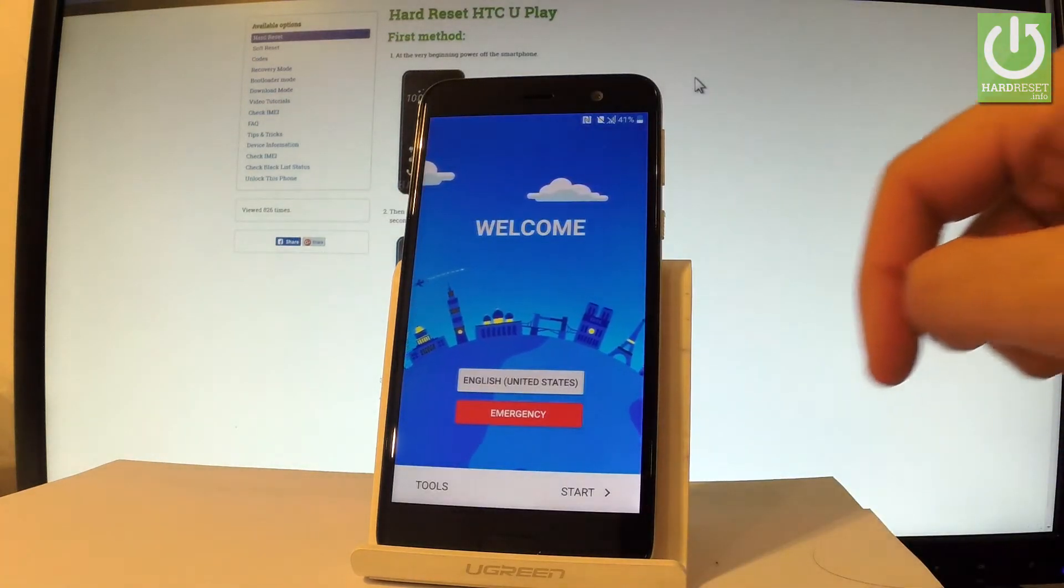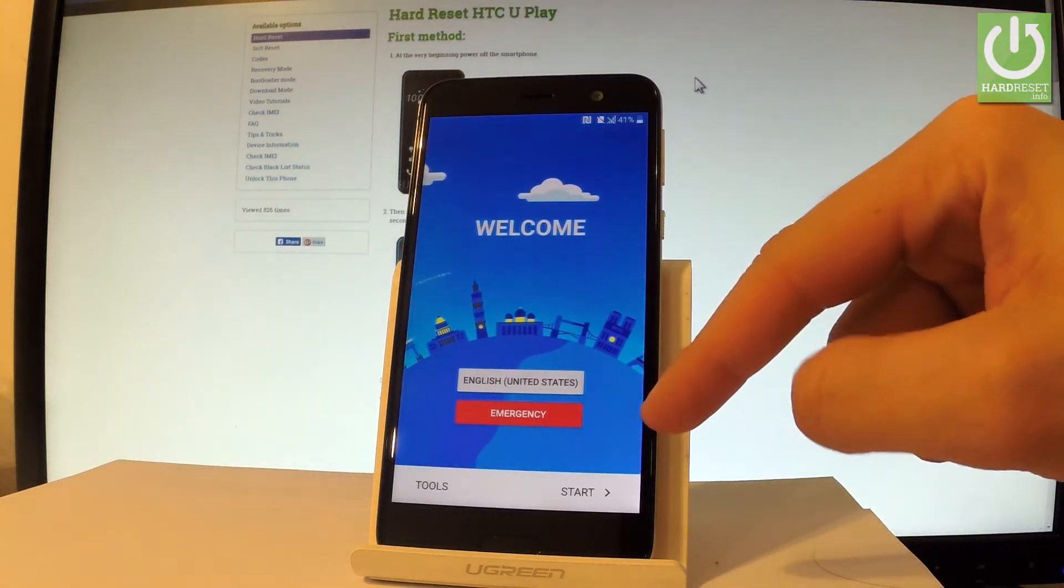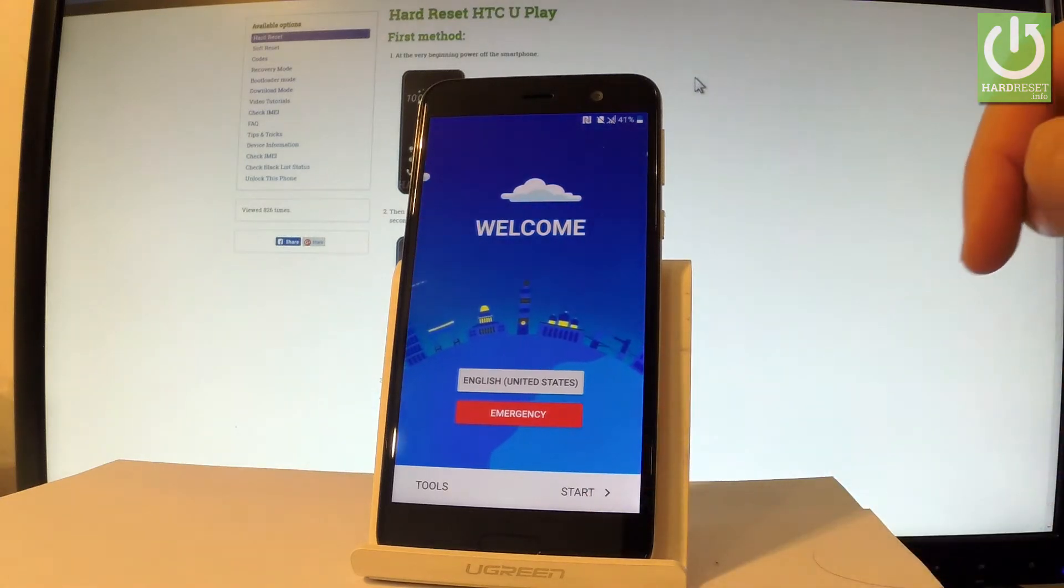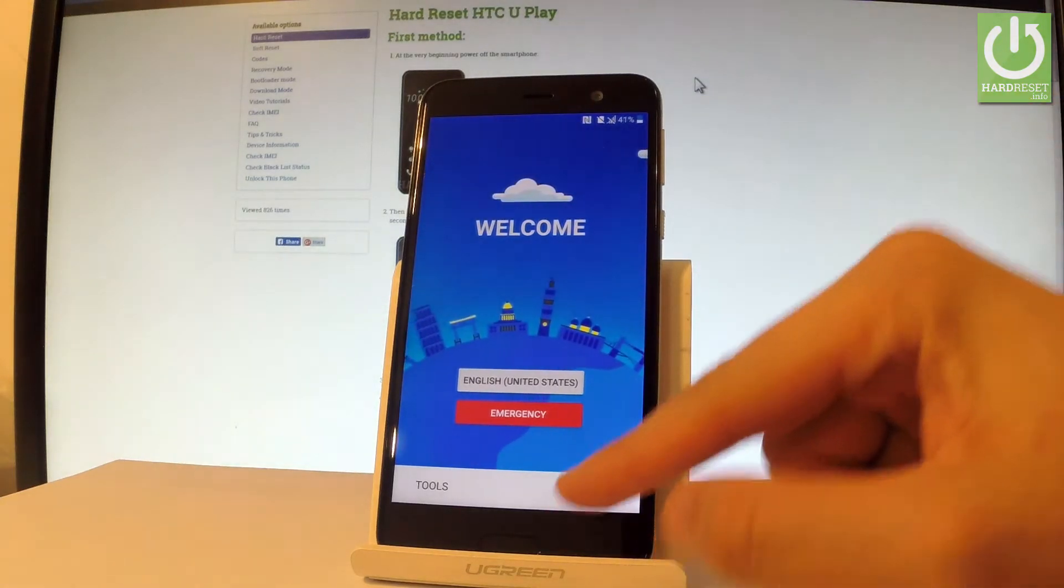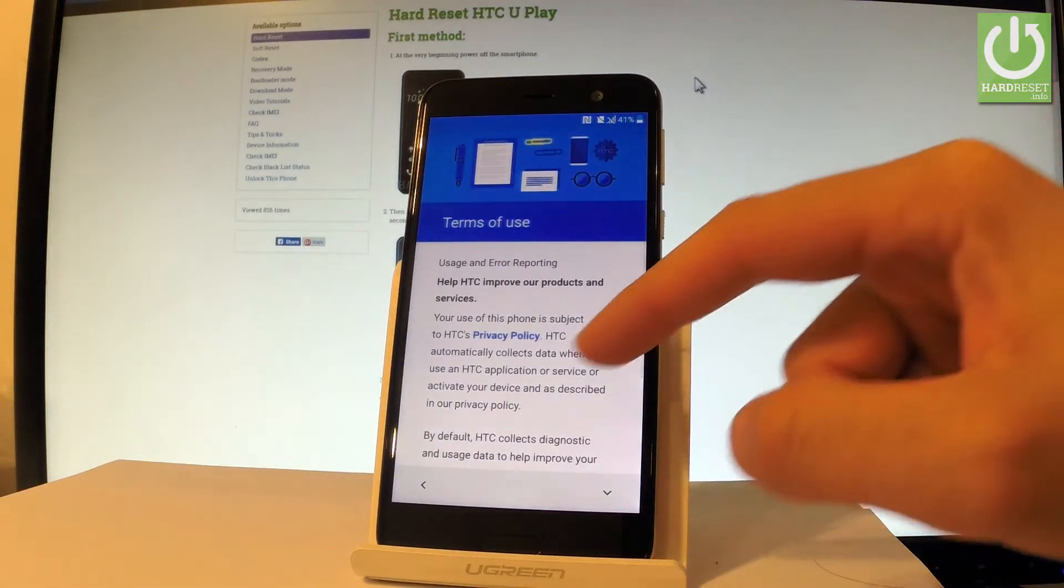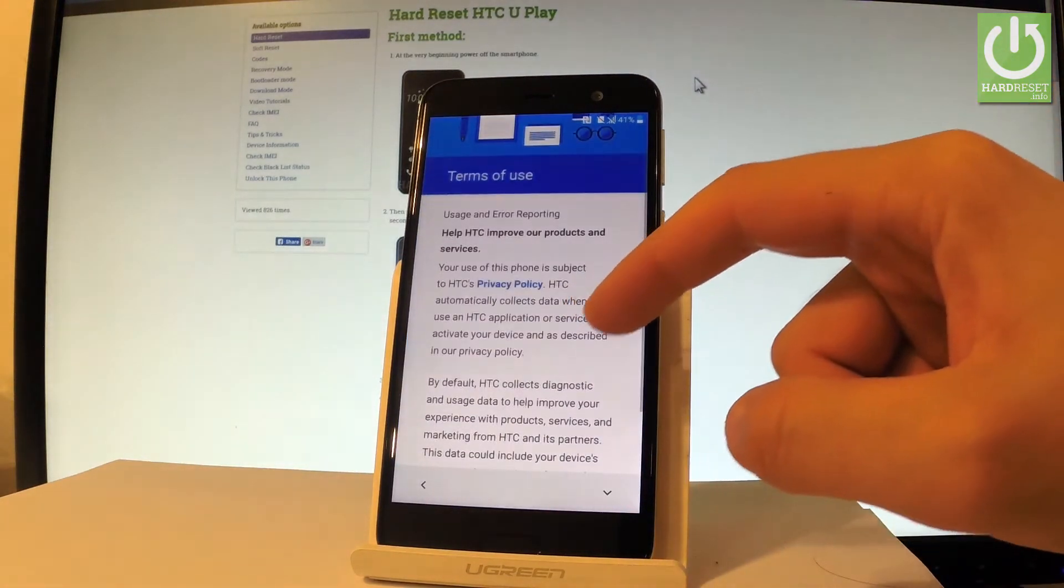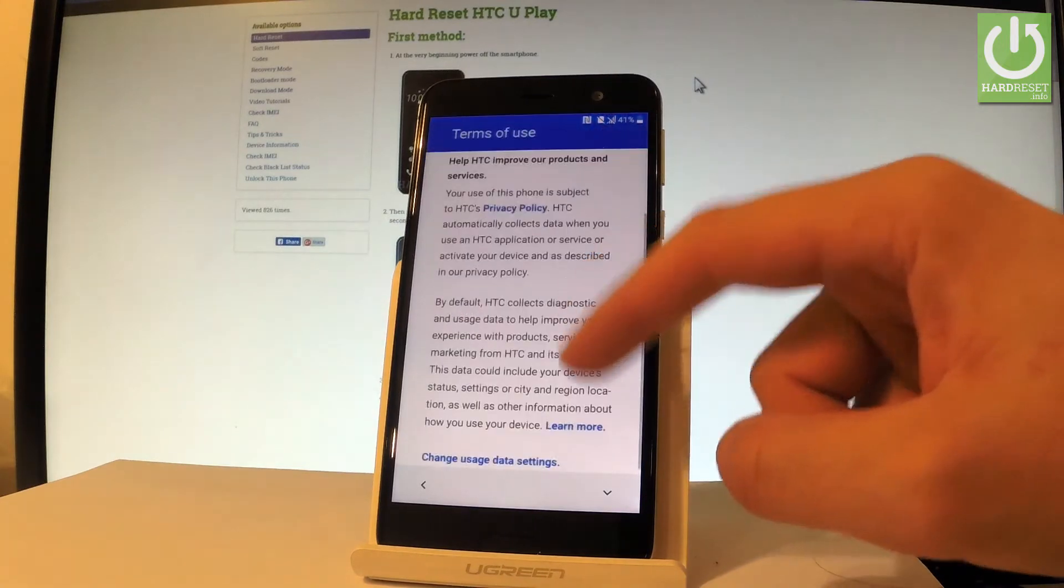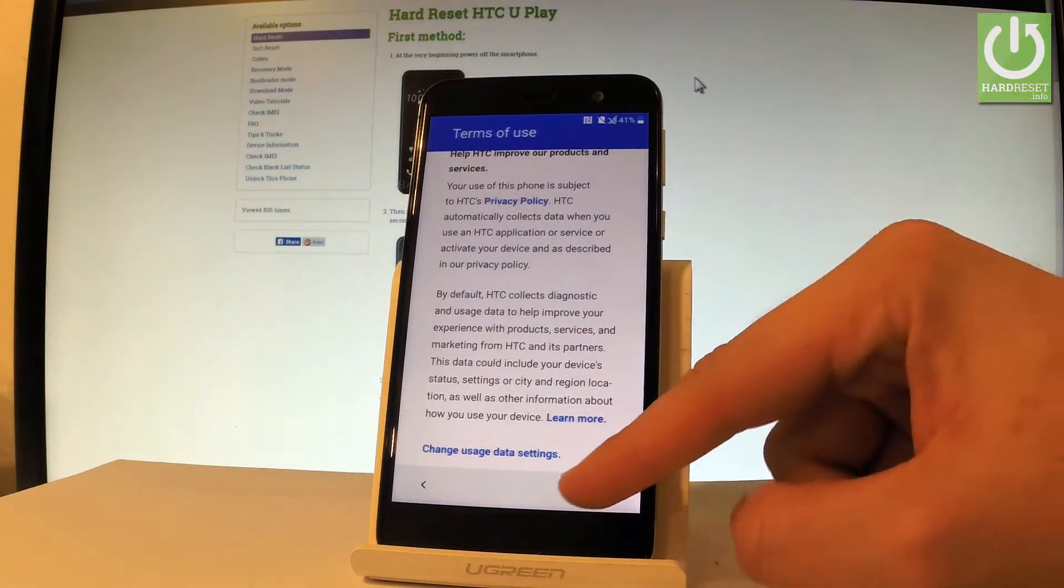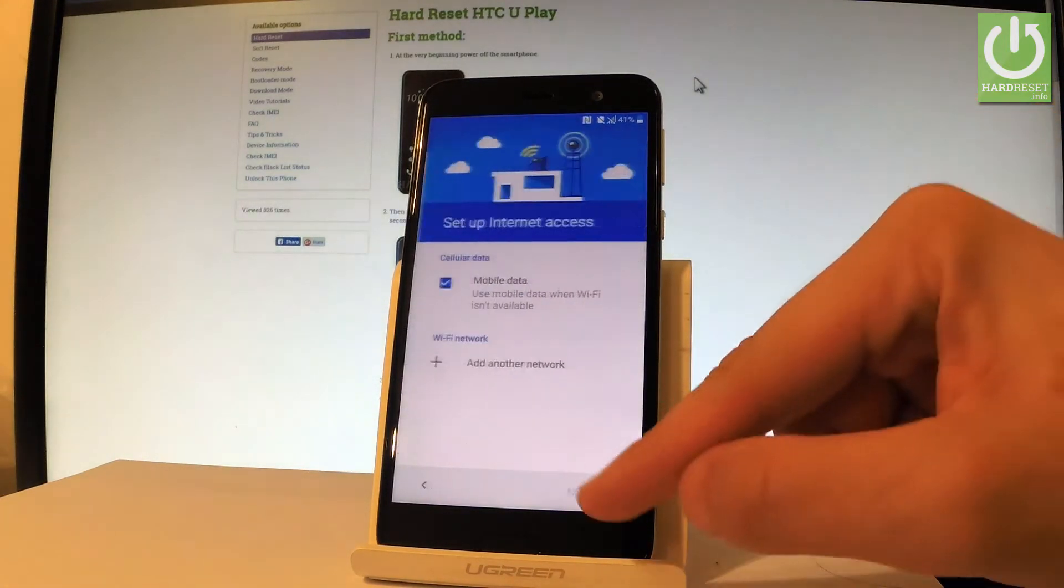If you are ready let's choose start right here. Here you have some terms of use, you can read all this information and if you agree to all of them let's tap next.